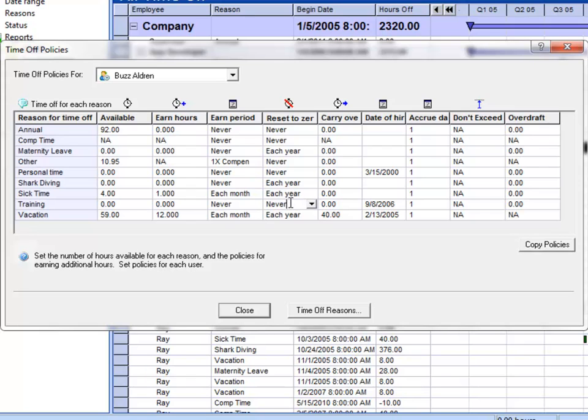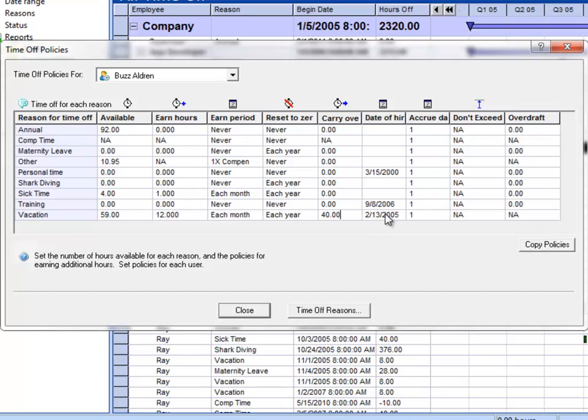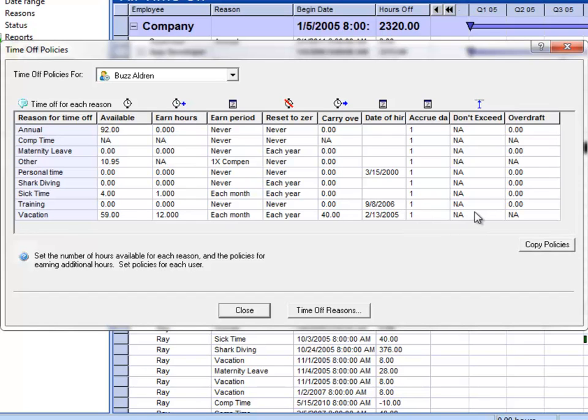You can see that in some cases we reset, in some cases we don't, so we can carry over. We also have a date of hire so we know when Buzz was hired. The accrue day tells us which day of the month to accrue when we earn on a monthly basis. You can also set a do not exceed limit which prevents people from hoarding time.